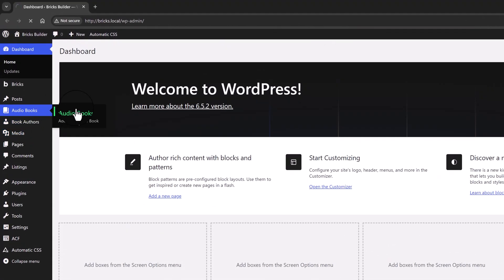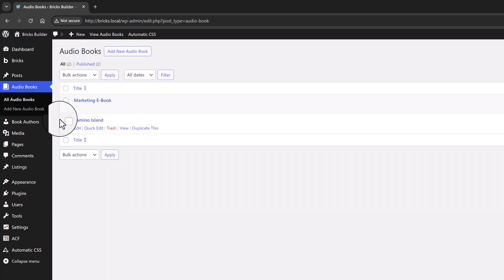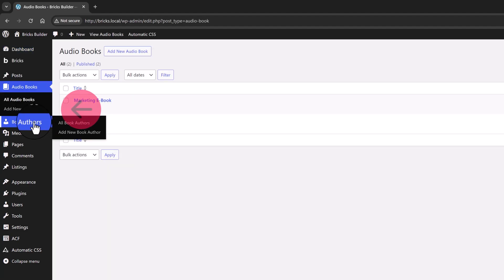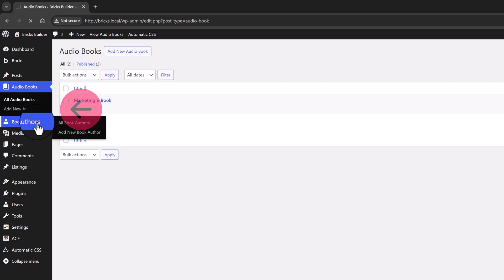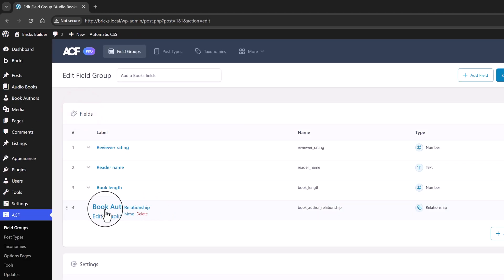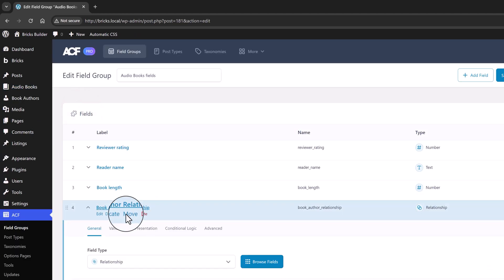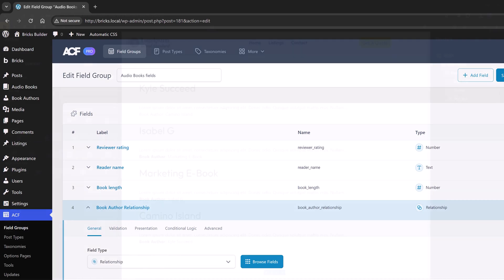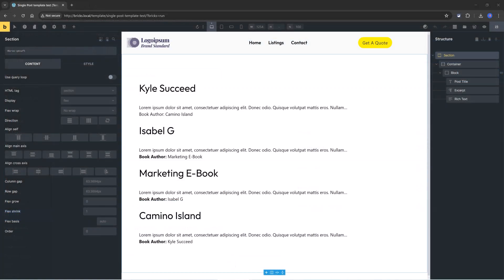In this video example, let's say you have two custom post types: audiobooks and book authors. With a bidirectional relationship, you can link a book to its author and vice versa. This means that from a book's page you can easily access and display information about its author.